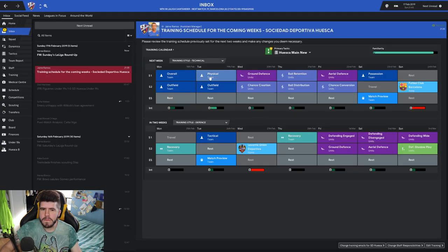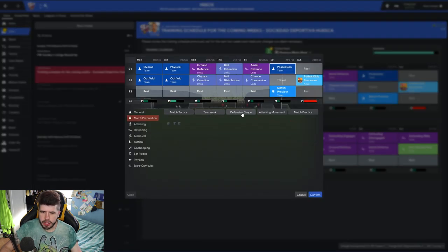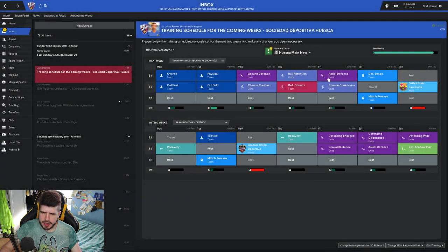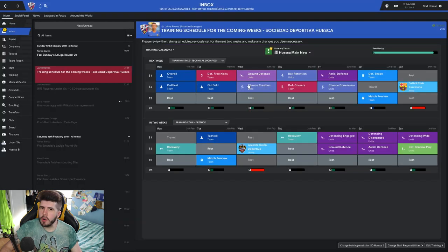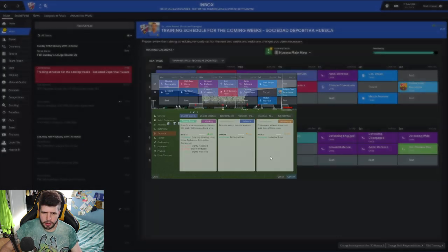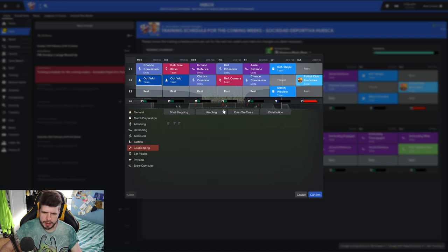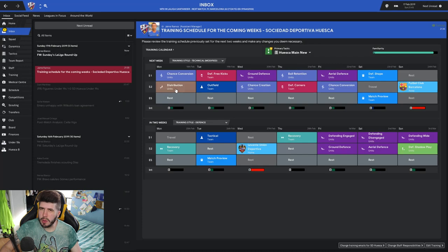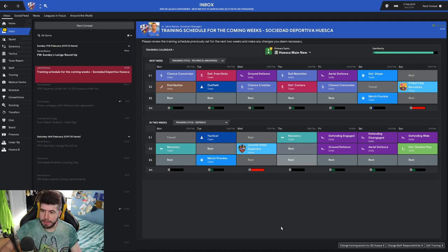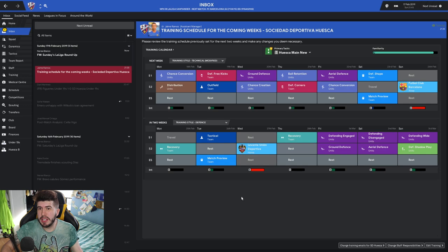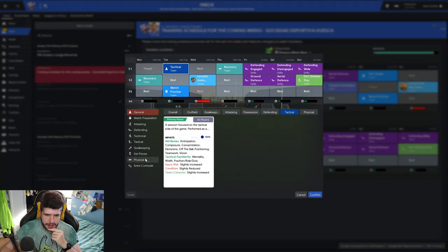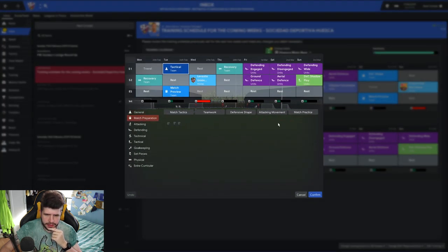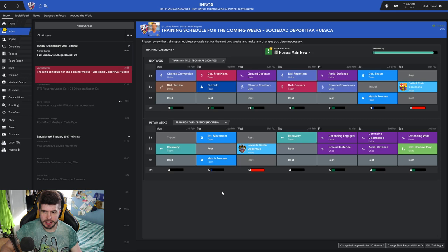Right, training for the week. Let's not have so much stuff here. I'm going to go defensive shape for this one, defending corners, defending free kicks. Chance conversion is our ultimate bugbear at the moment. We're creating so many chances and just not taking them. That's going to be the plan for the week leading up to the Barcelona game. The Levante game is midweek so we don't even get a rest after the Barca game.